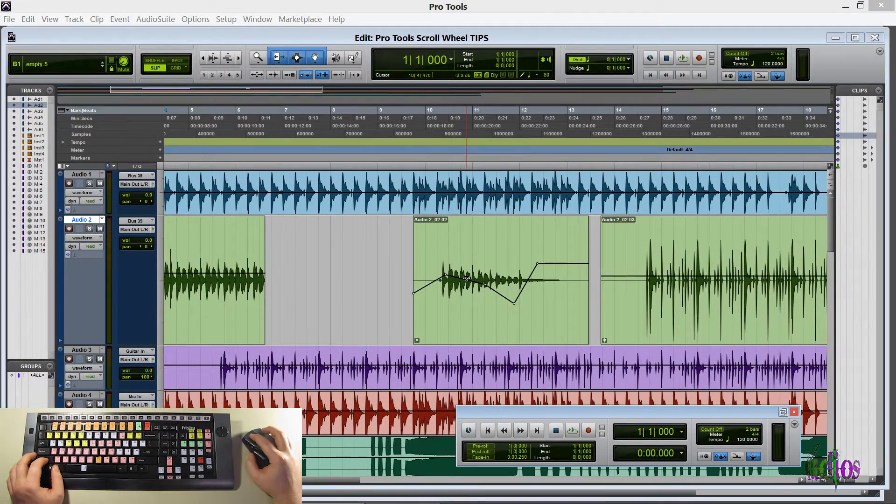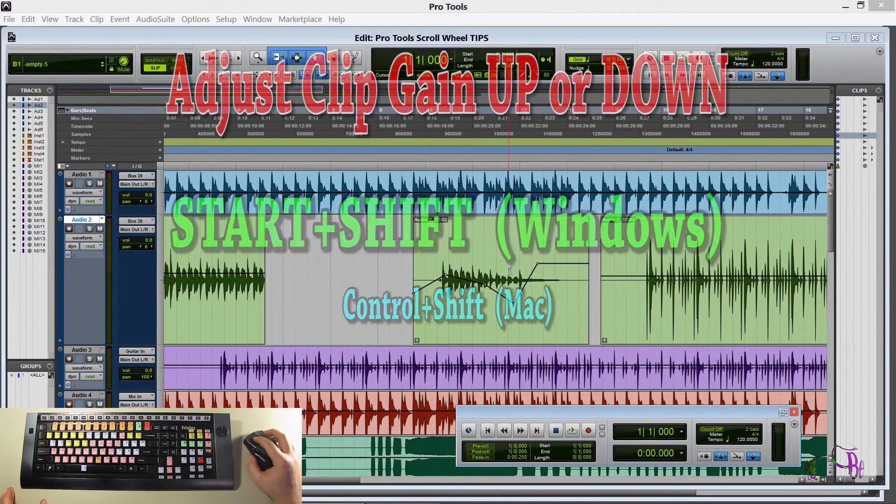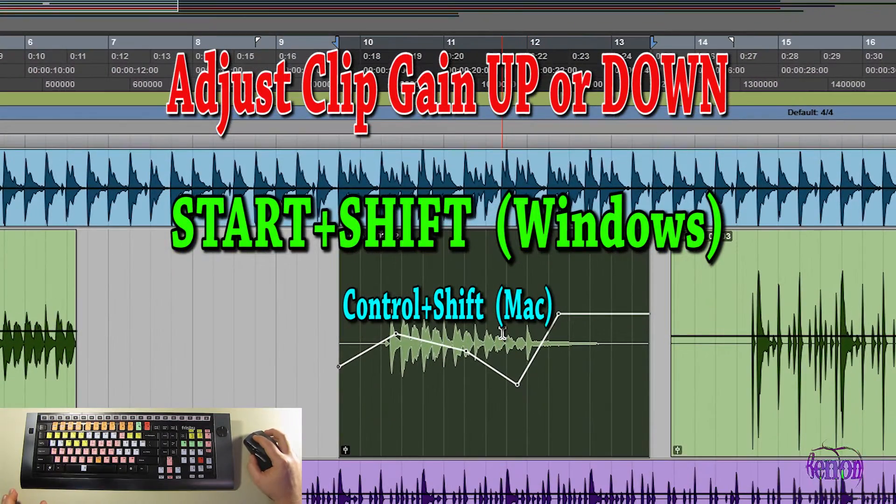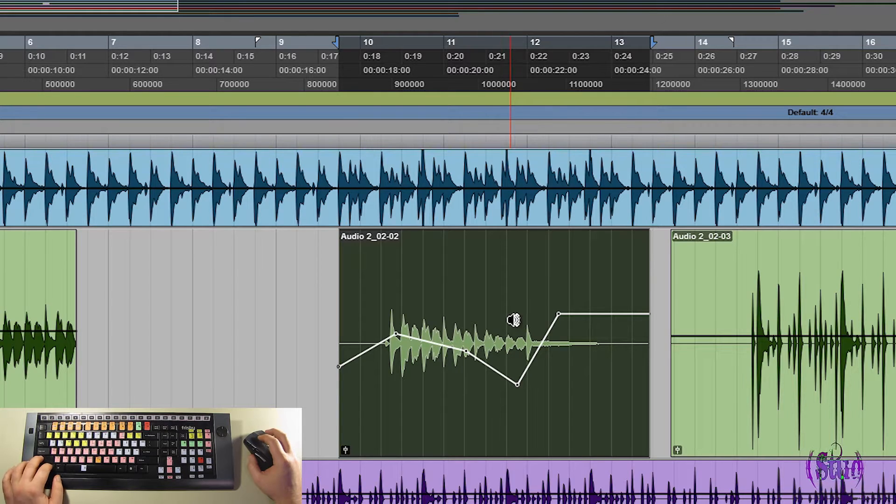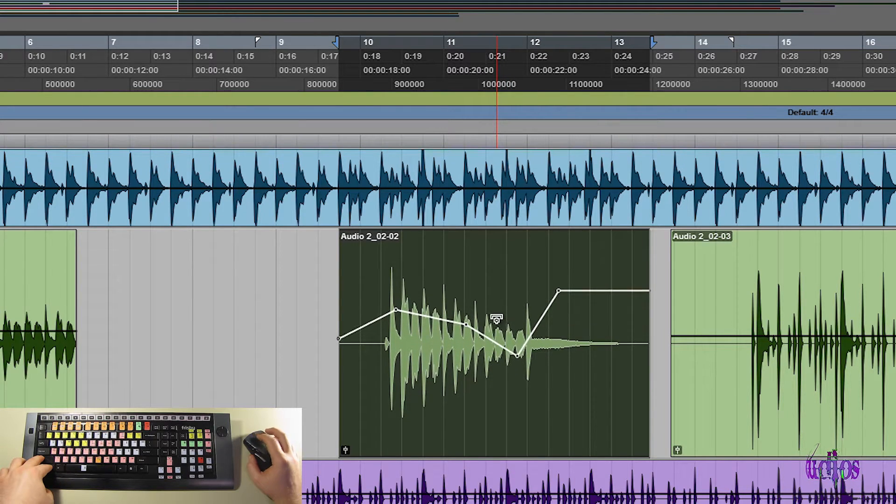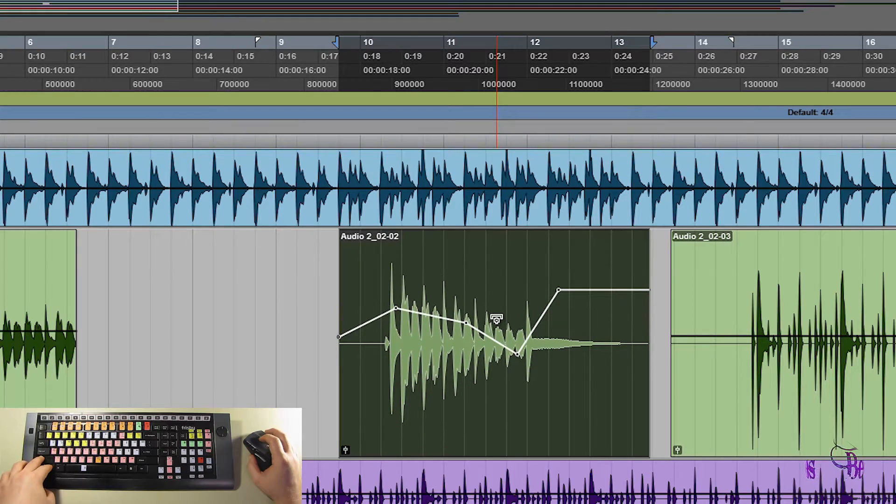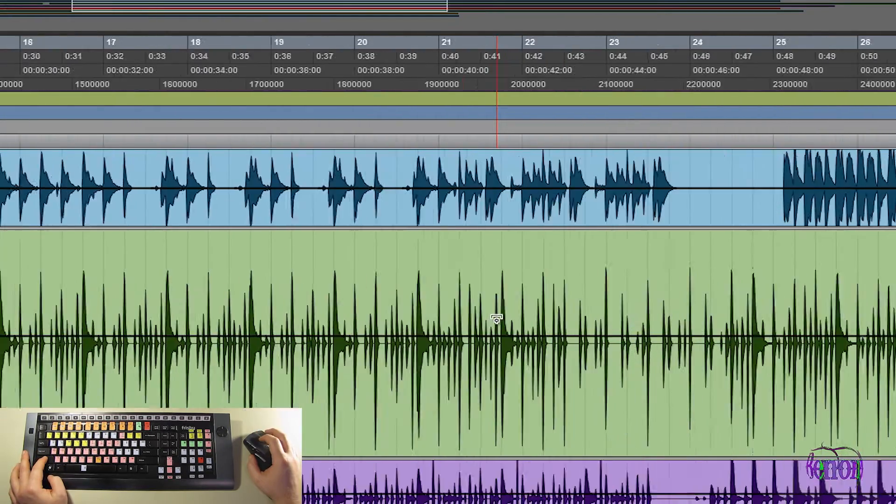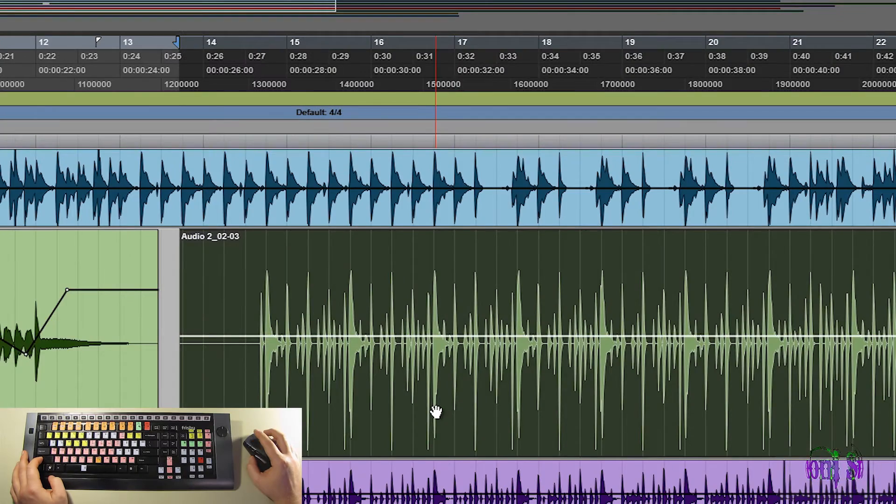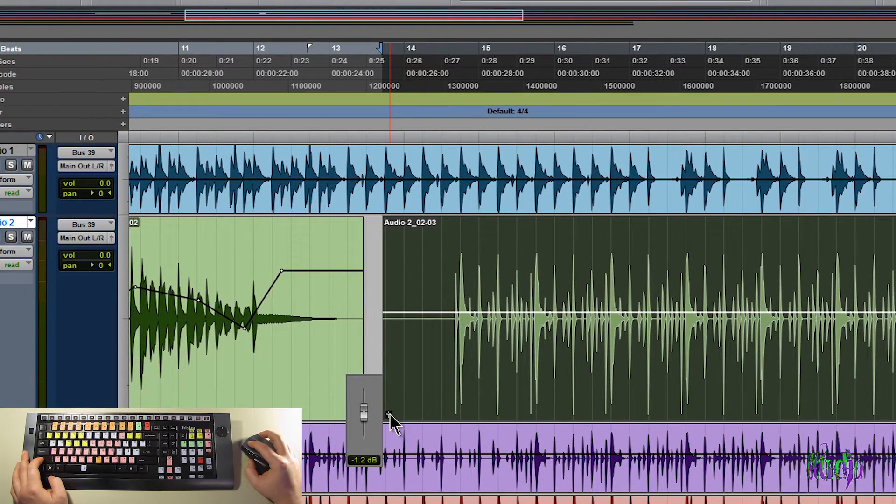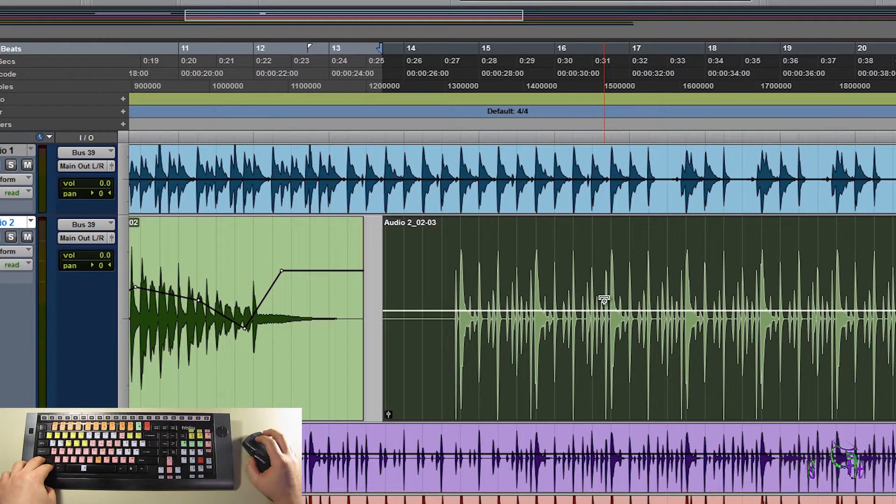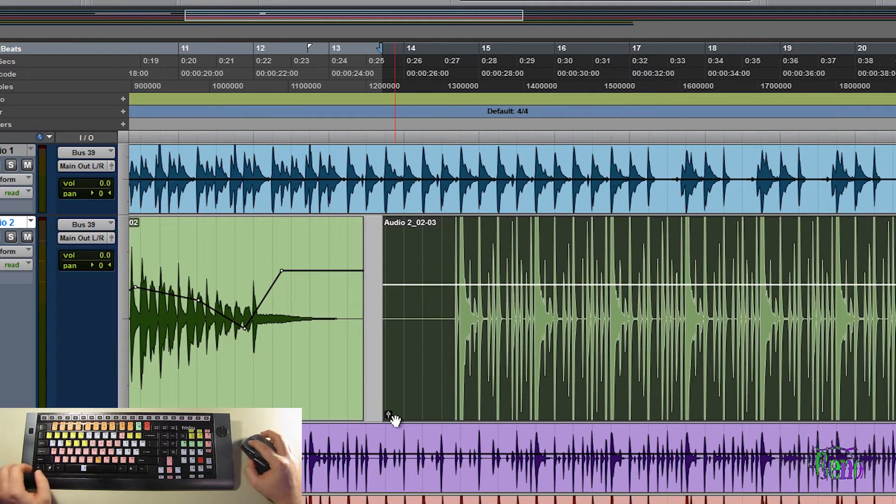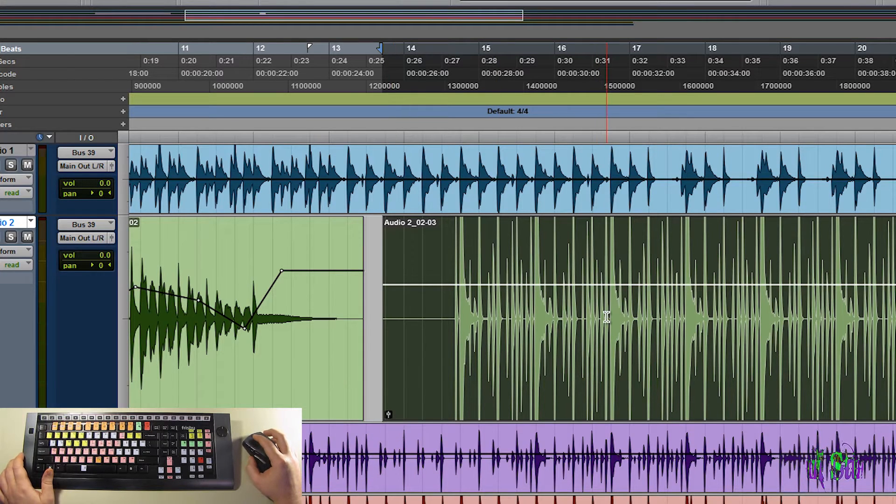You can see I have some clip gain on this track. So we can nudge this clip gain up or down. So first I'll select the track I want to adjust the clip gain on. And I'll hold START and SHIFT. And then I'll start to scroll. Now we're adjusting the clip gain. So we'll scroll over to another track here. Select that. And you'll see the clip gain right now is minus 1.2. So START and SHIFT. I'll scroll up. And I'll check the clip gain. It's plus 7.8.